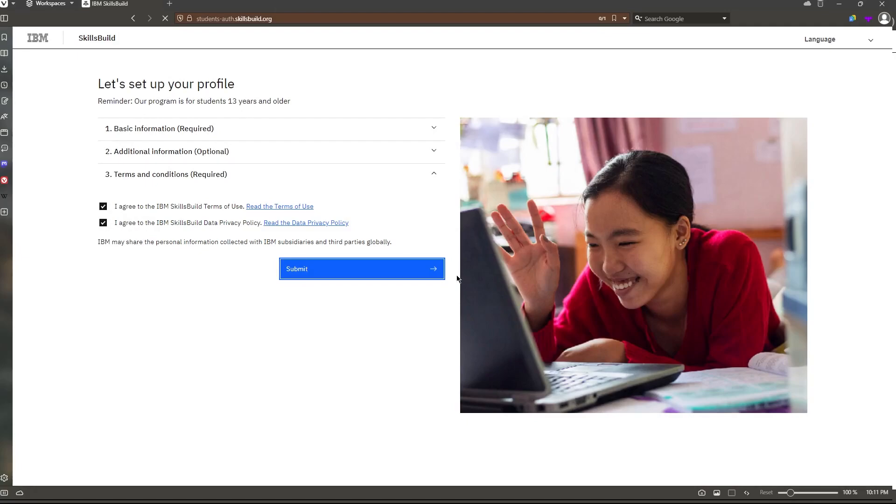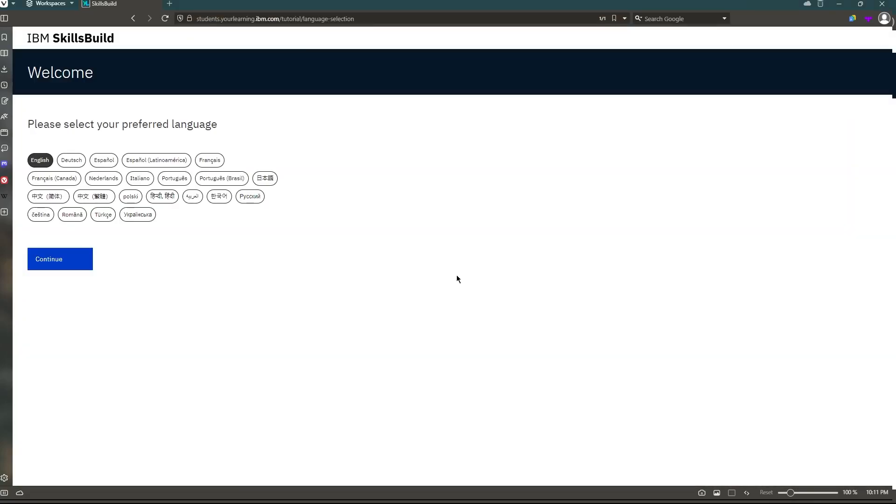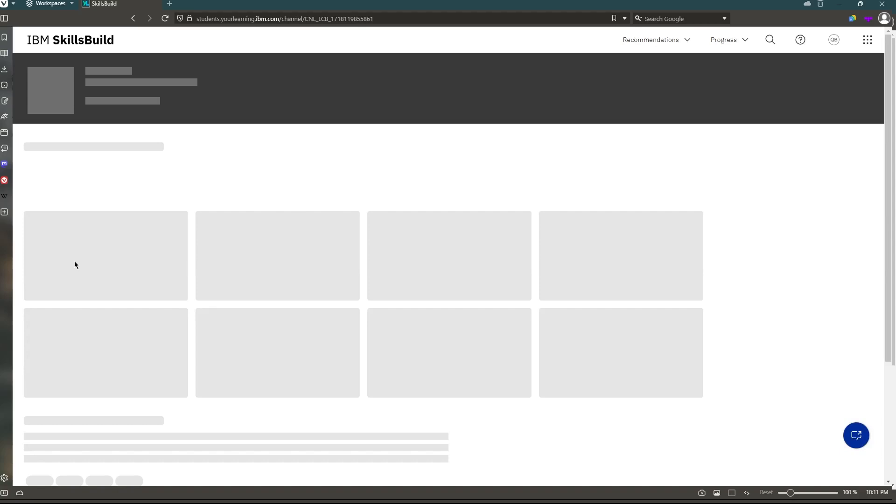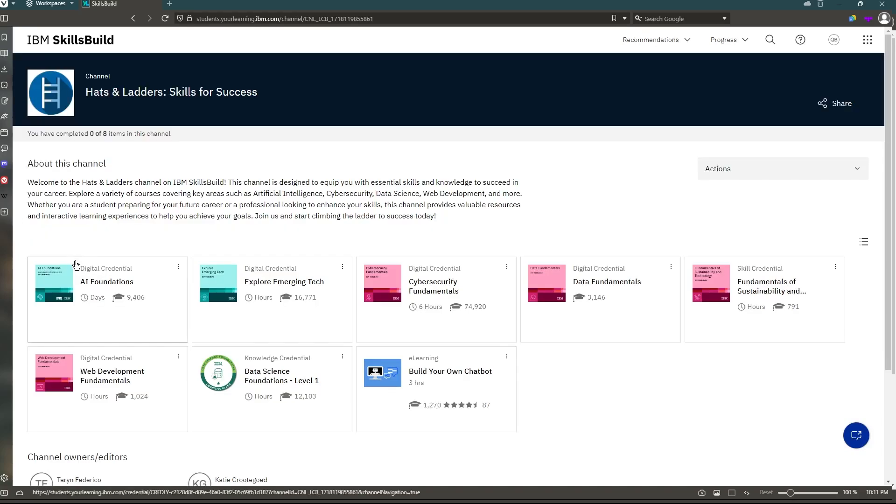And then you can just go to the selection, which is asking about languages, which are a whole bunch of different ones. And then it brings you right into SkillsBuild. And there it is.